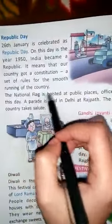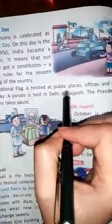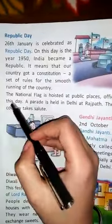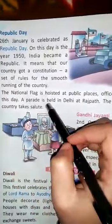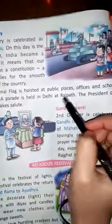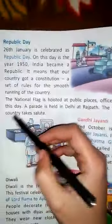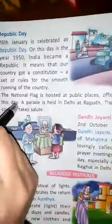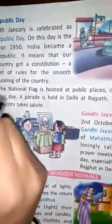On this day, the national flag is hoisted at public places, offices, and schools. The parade is held in Delhi at Rajpath. The President of the country takes the salute.